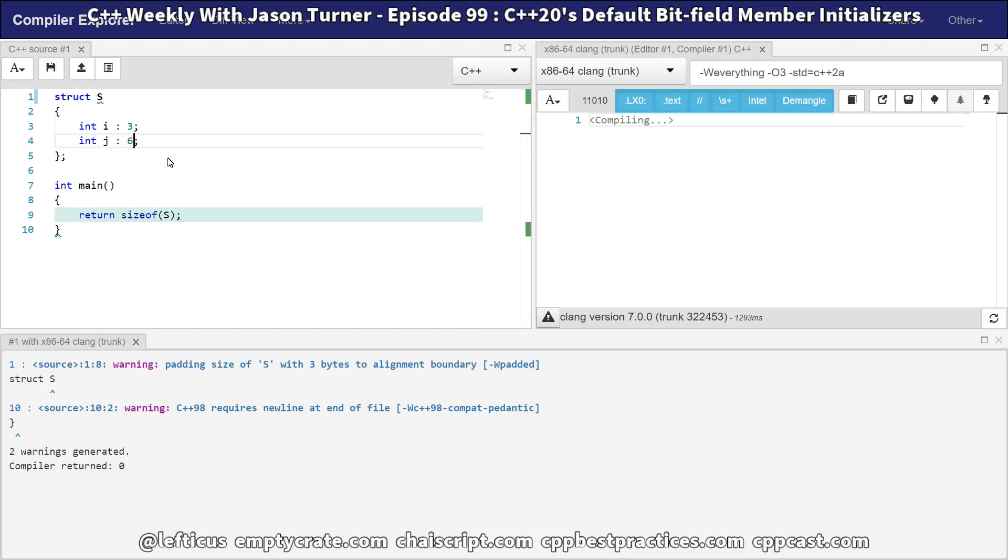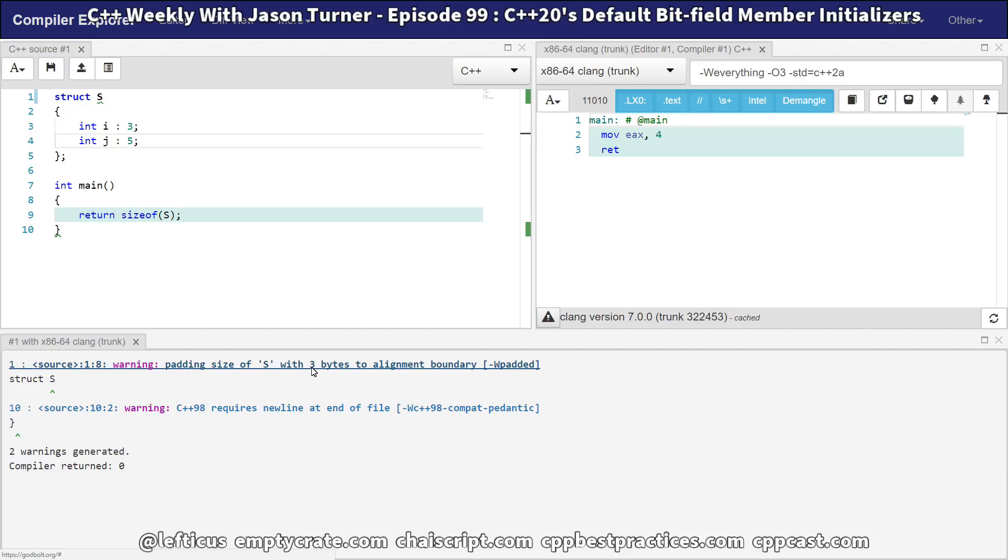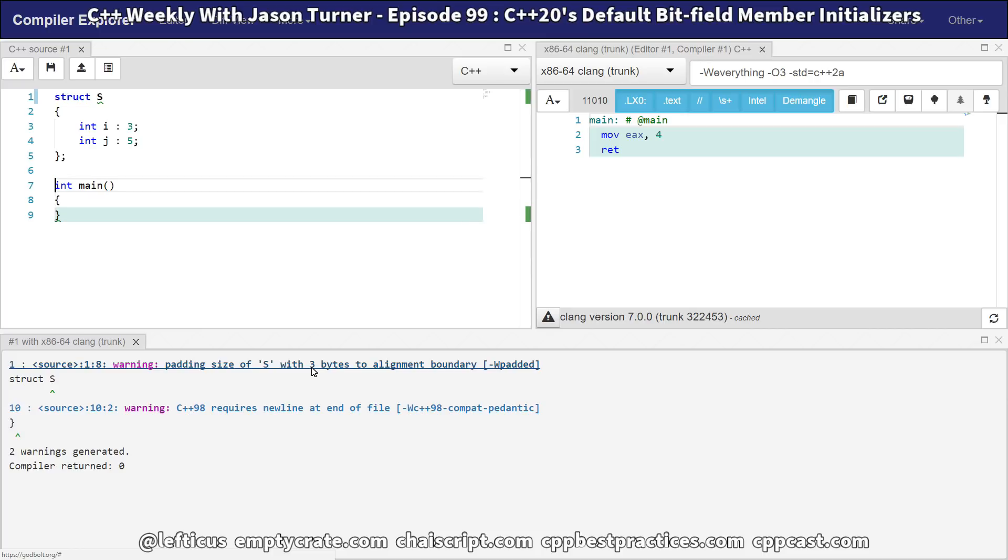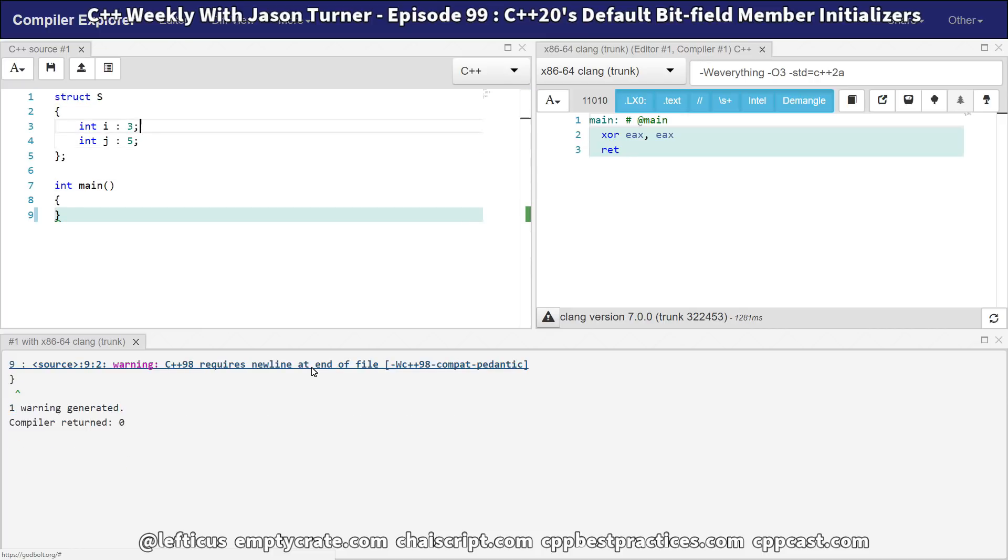If we increase the size of this, we expect to see our padding change, and now it is reporting 23 bits of padding. So we have our struct that is effectively 1 byte, and it contains these two bitfields.